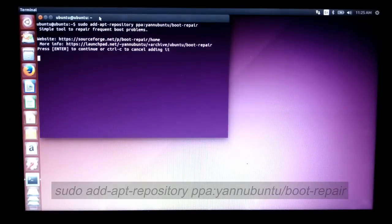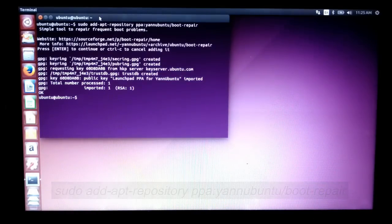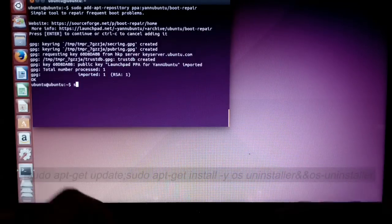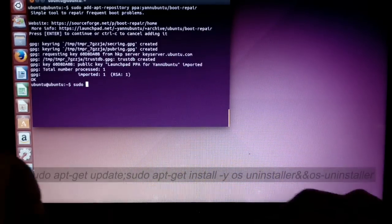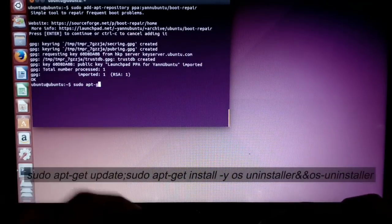Press Enter, then again type the command as shown in the video.